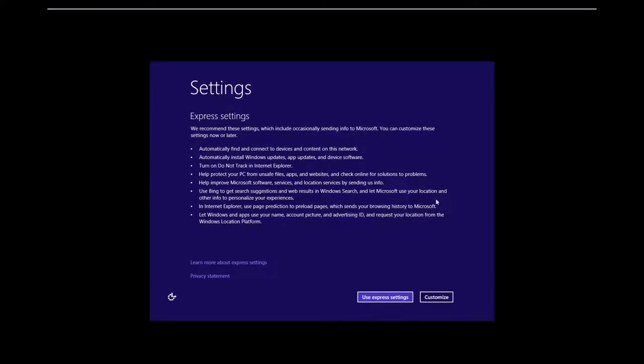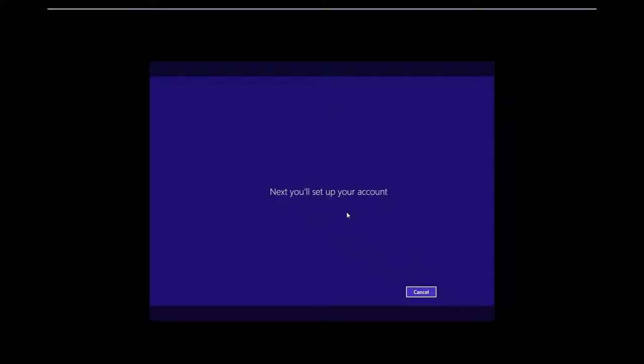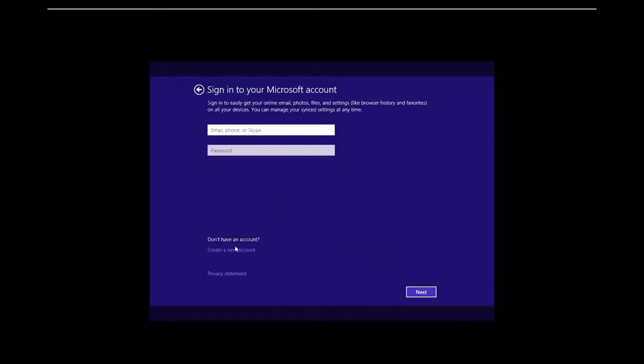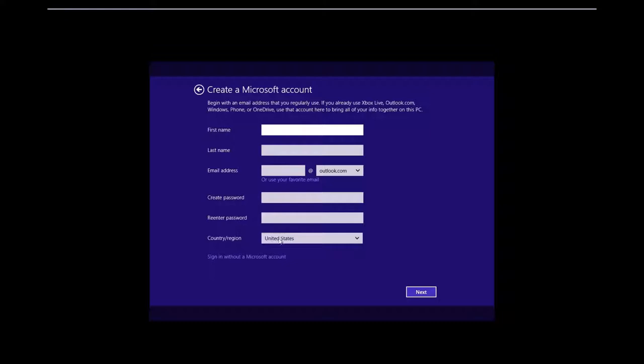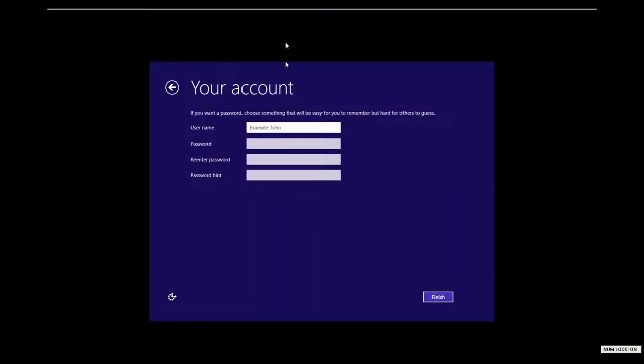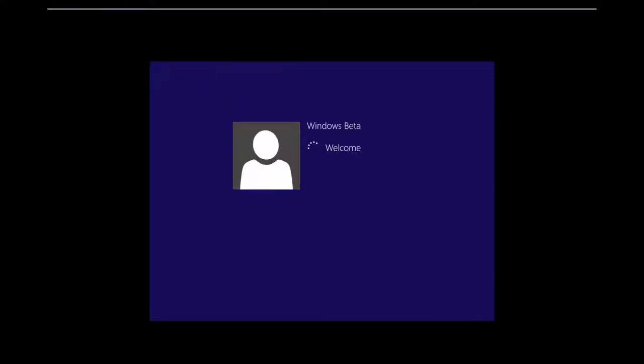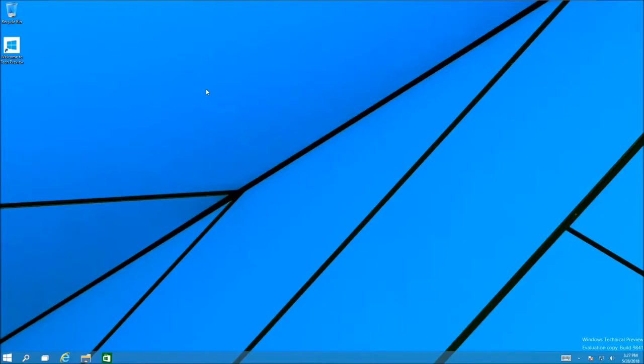Alright, finally. We'll just use express settings. I really hate this part. Create a new account. I'm just going to create a new account and sign in without a Microsoft account. Windows Beta. It doesn't even have that thing that tells you welcome to your new PC.